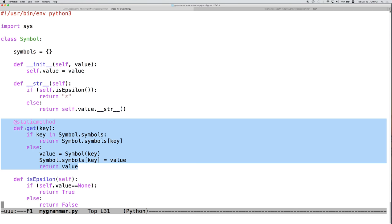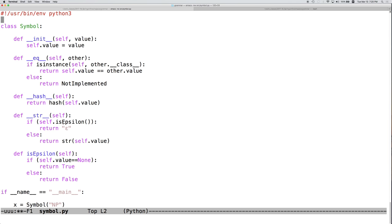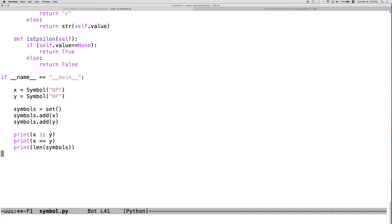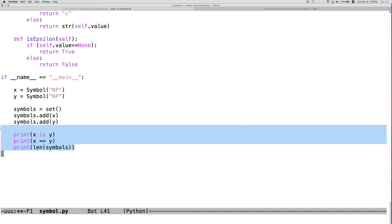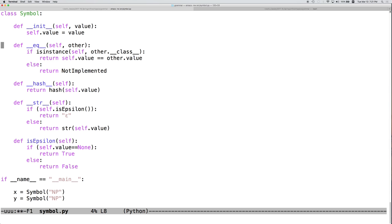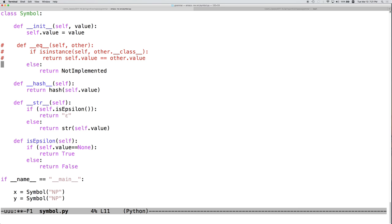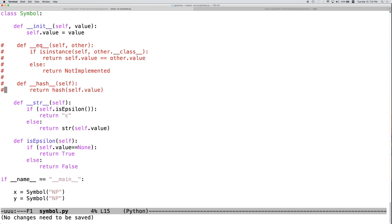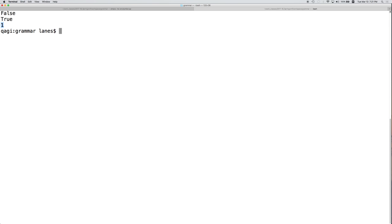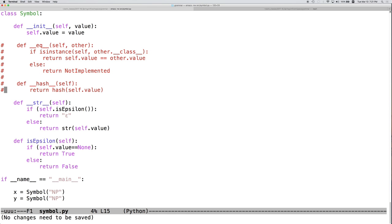because we always have equality in symbols, because we have, if we're using get and calling it on np more than once, we'll always get exactly the same object. Because of that, this behavior would work properly even without the equals and hash. And we can try that. We can comment these out. And we'll get the wrong behavior. False, false.